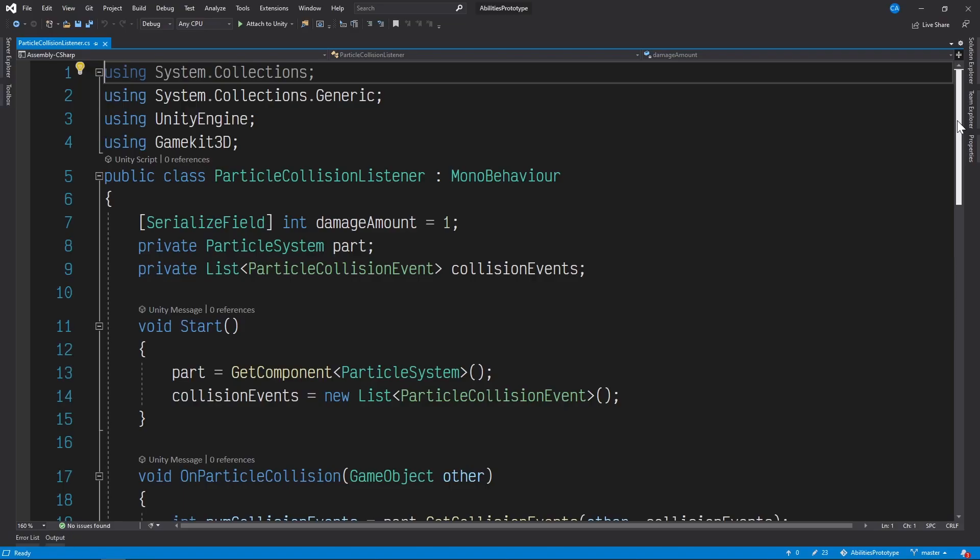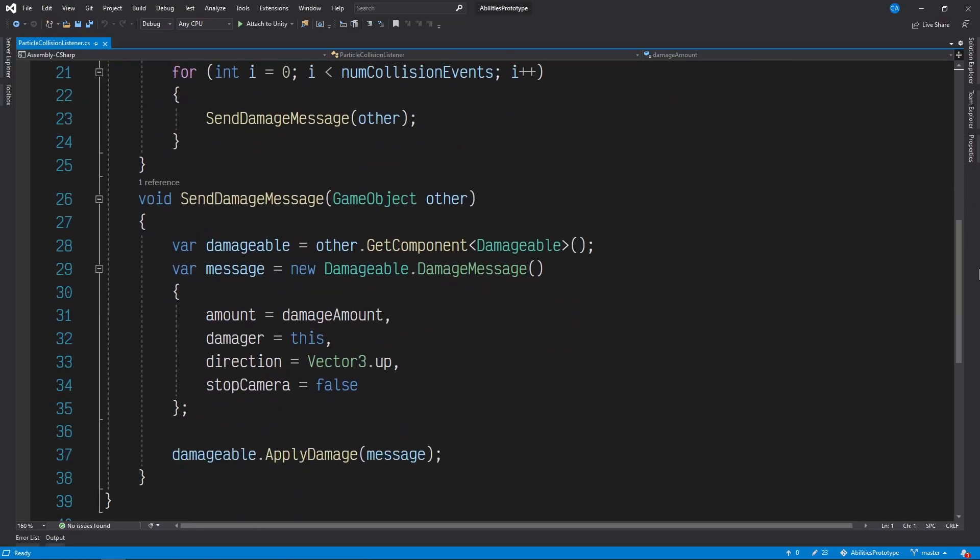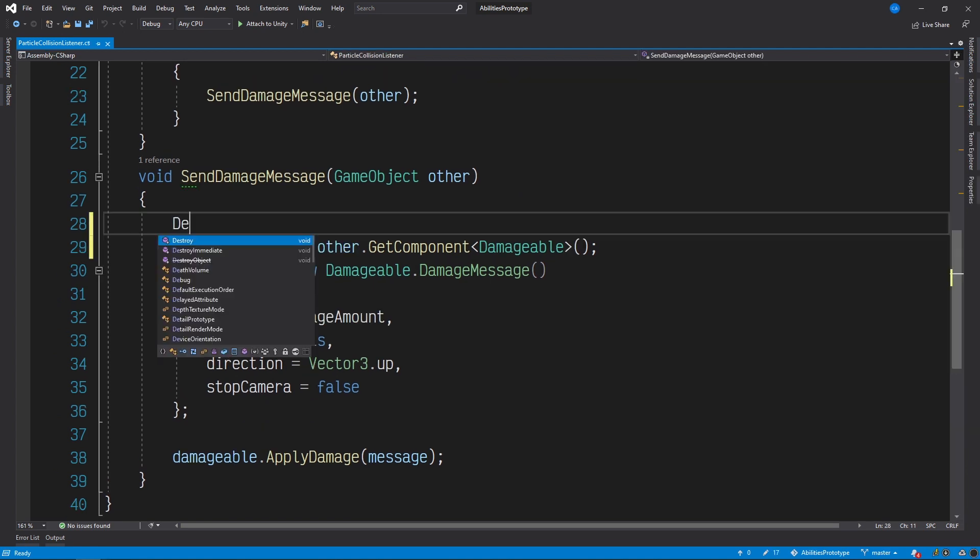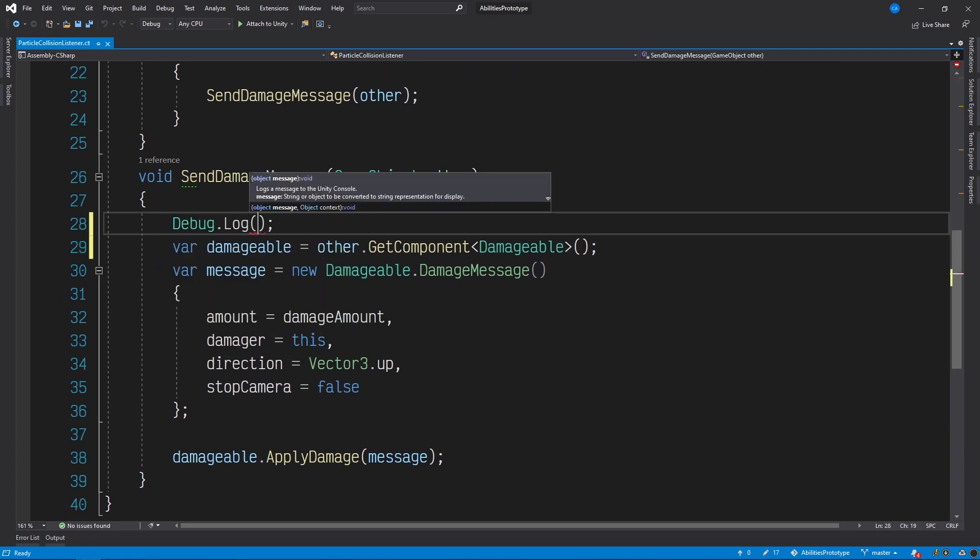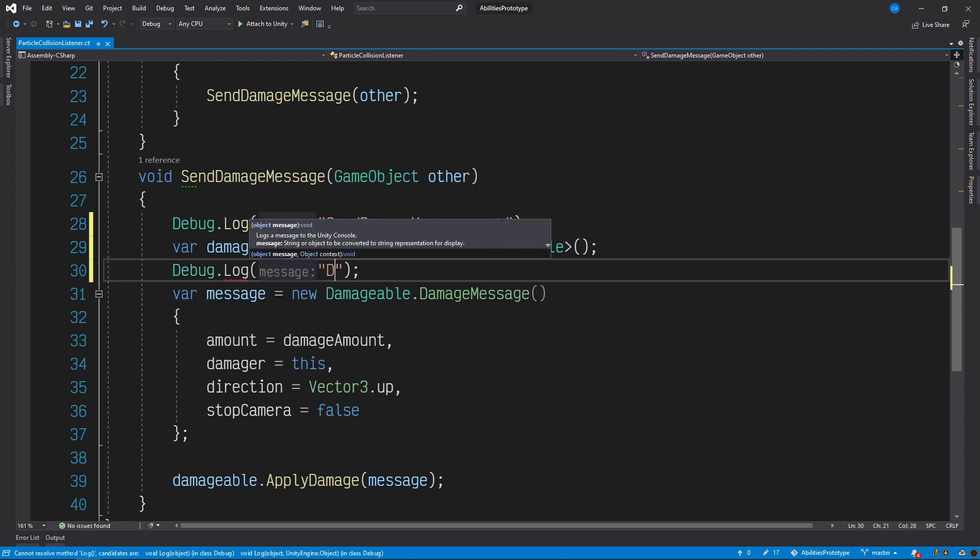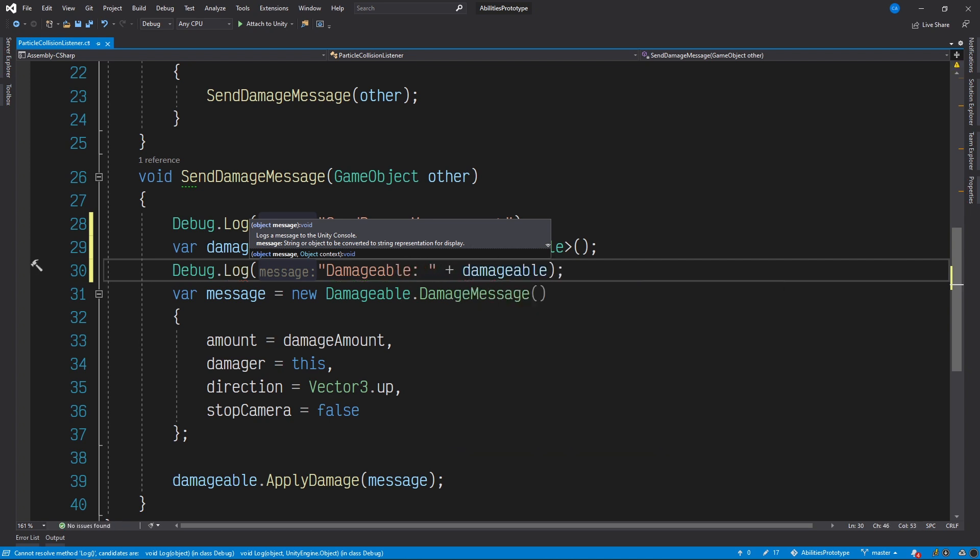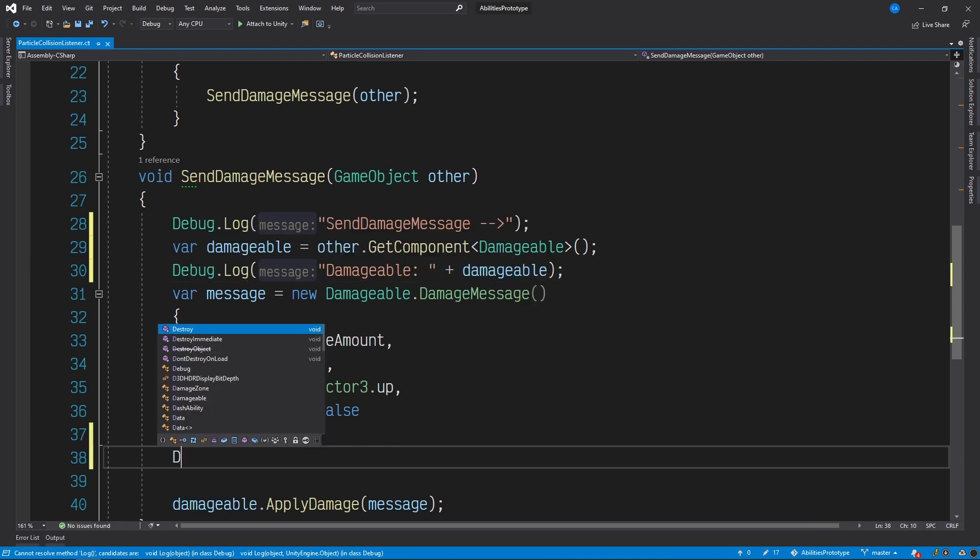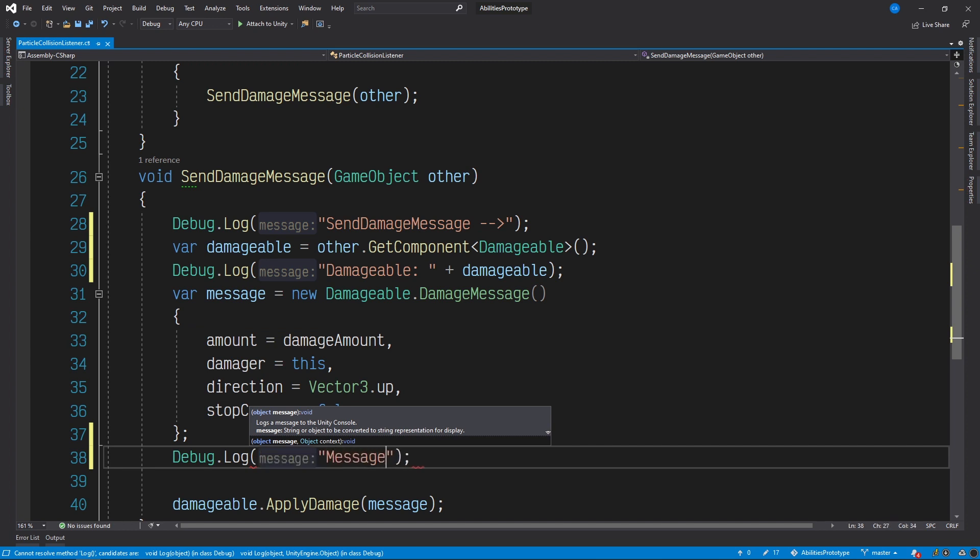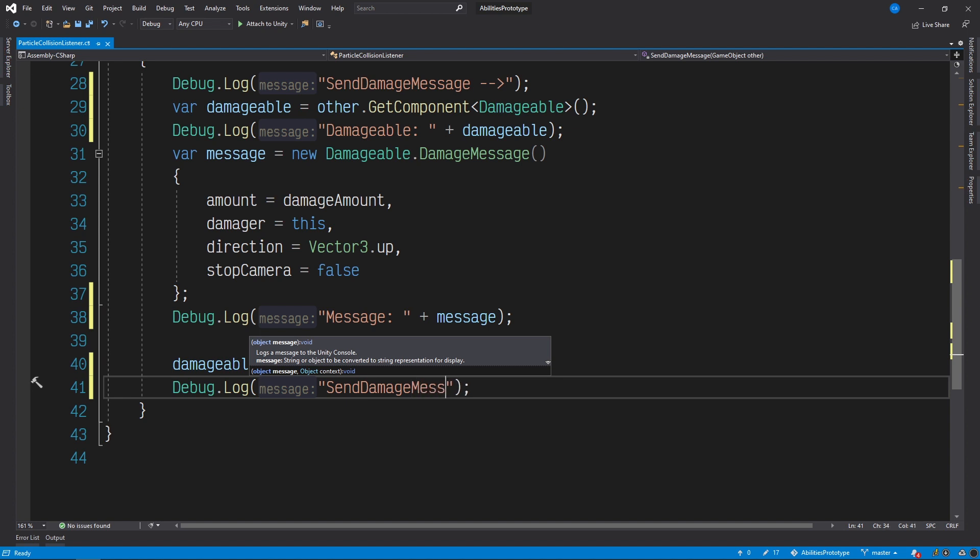A common approach to debugging in Unity is to use log statements to reveal exactly what your code is doing in the console. So let's add a few calls to debug.log to our broken method now. We'll place one at the top that lets us know when the method is being invoked, then another to display the value of this variable here called Damageable, as well as one to display the value of Message, and finally one at the end of the message to let us know when it's completed its execution.